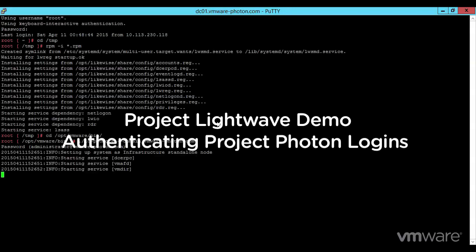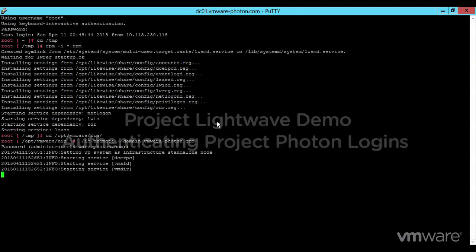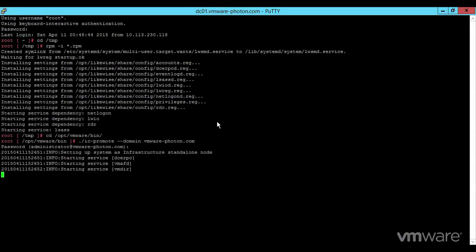Think of LightWave as security, governance, and compliance for next-gen apps. Initial installation is performed through RPM packages. The first controller is created and configured by running the ICPromote utility.